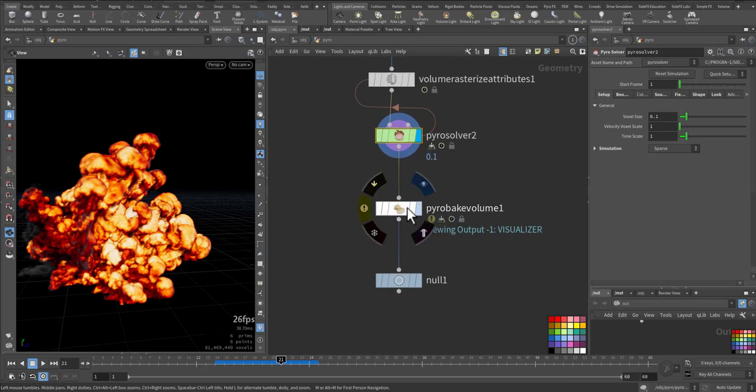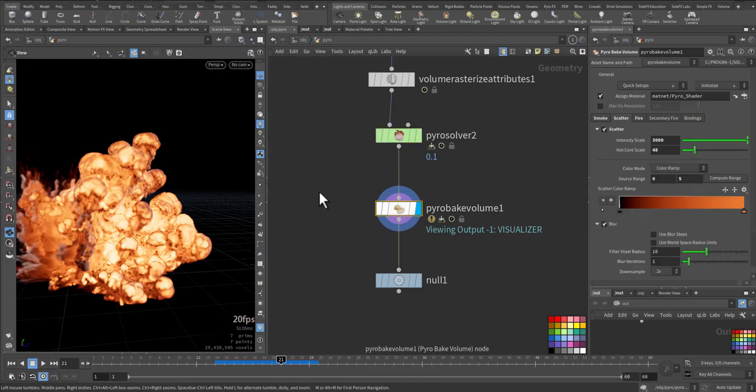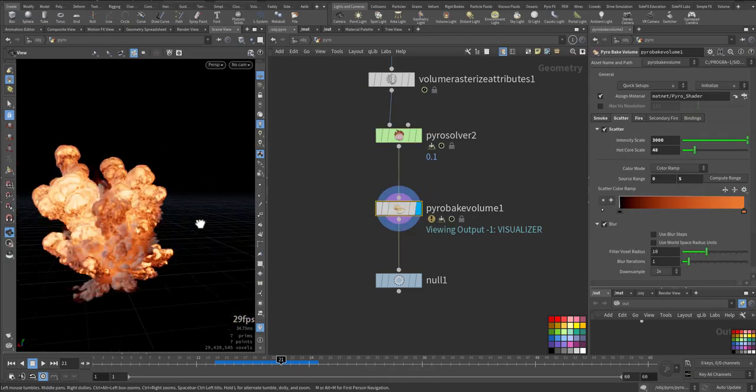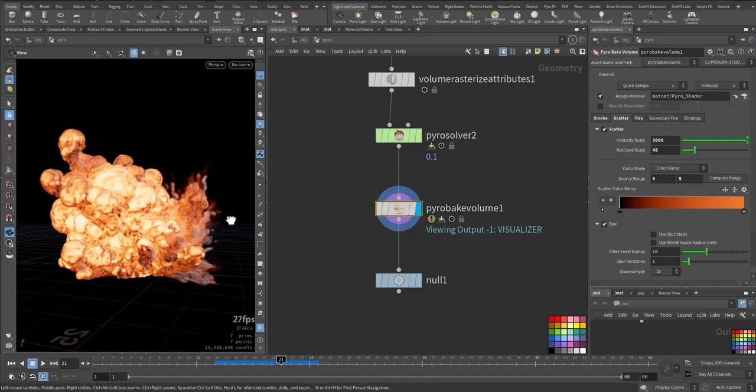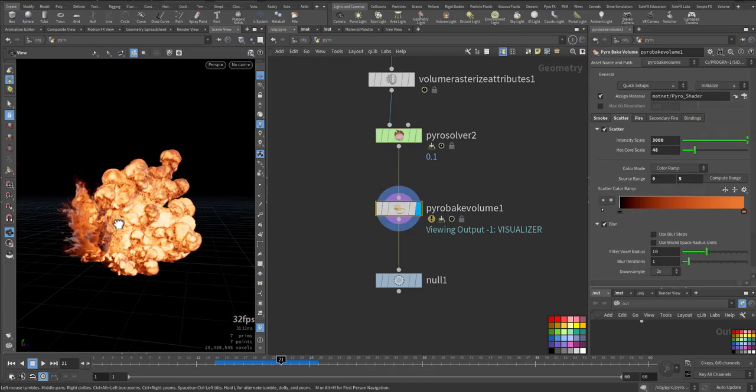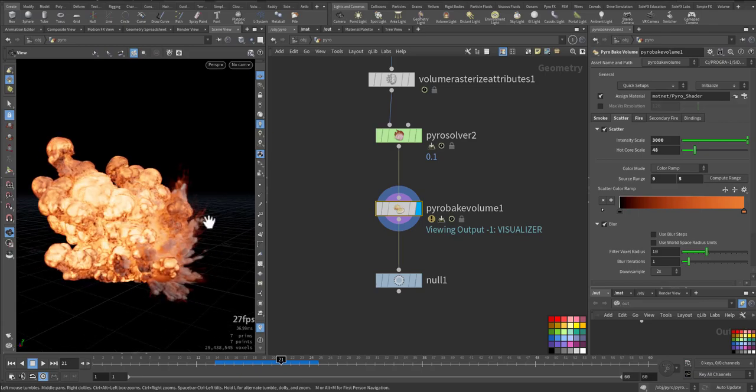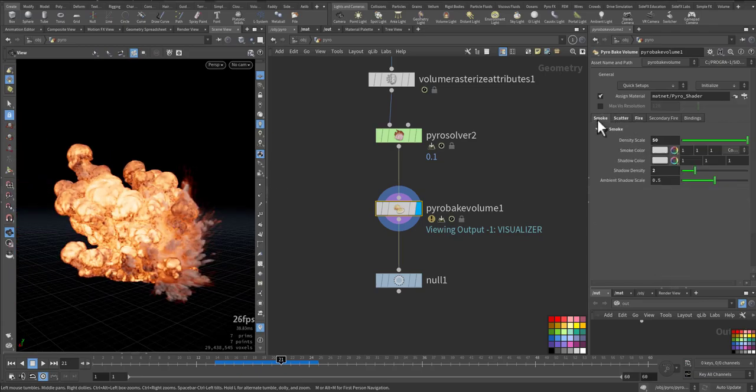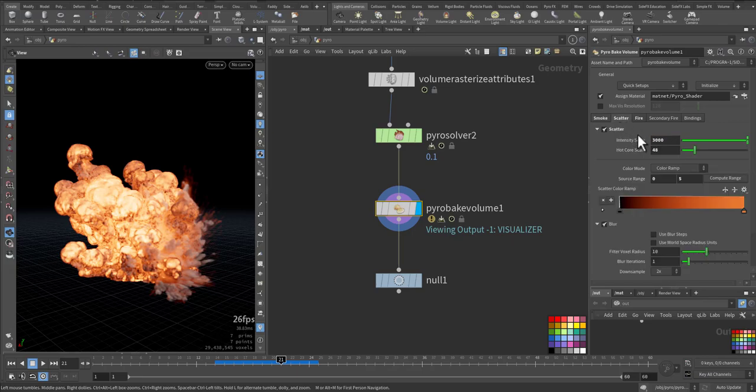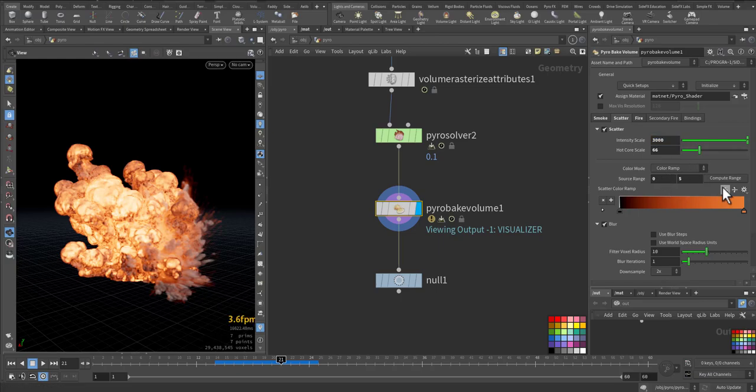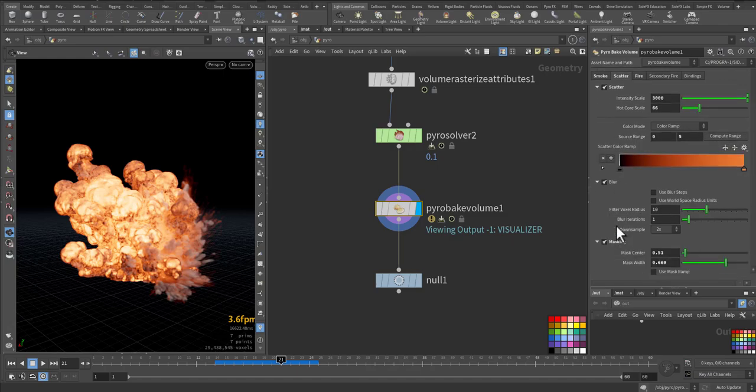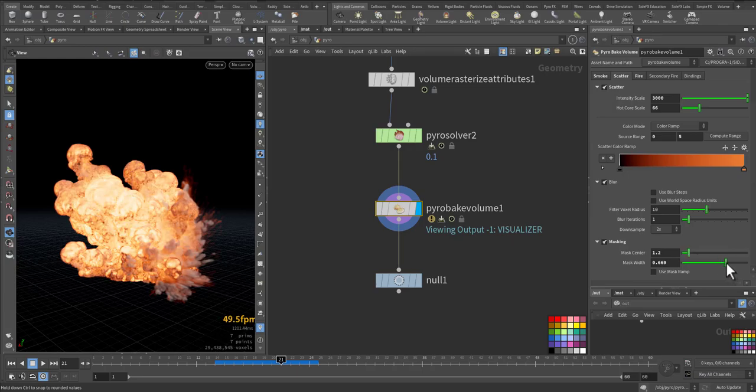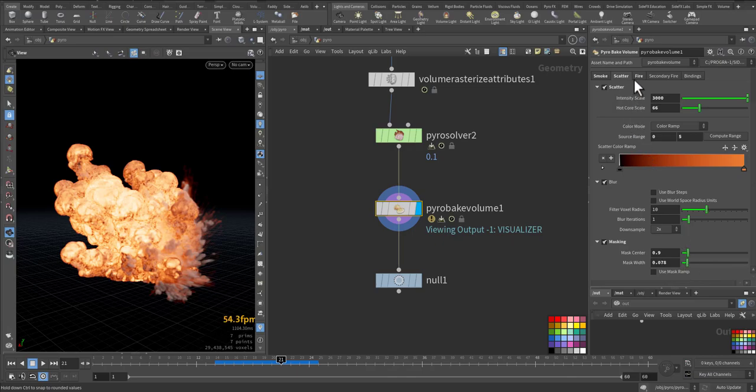After that I added Pyro bake volume to have the best coloring according to the color ramp. In the smoke I added intensity of 50. In the scatter I made the intensity 3000 and played with the hot core. I kept the ramp and I calculated the range between 0 and 5. Also I'm adding a little bit of masking. And you can modify accordingly.